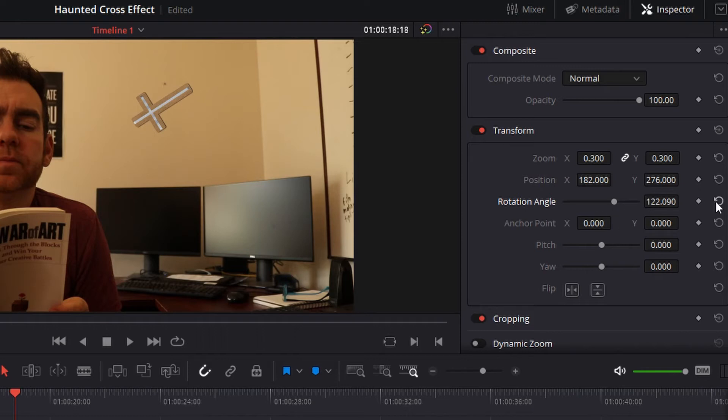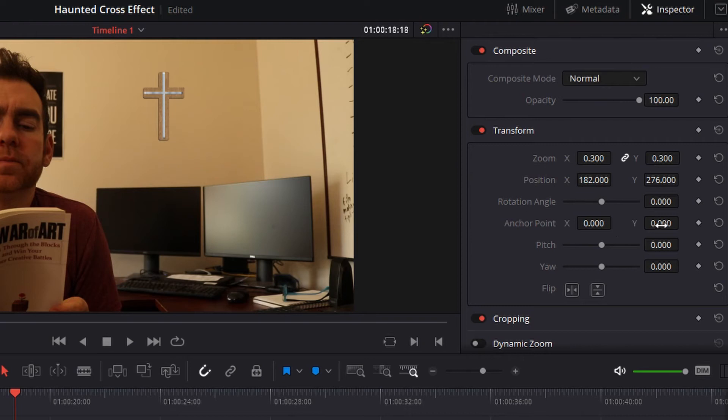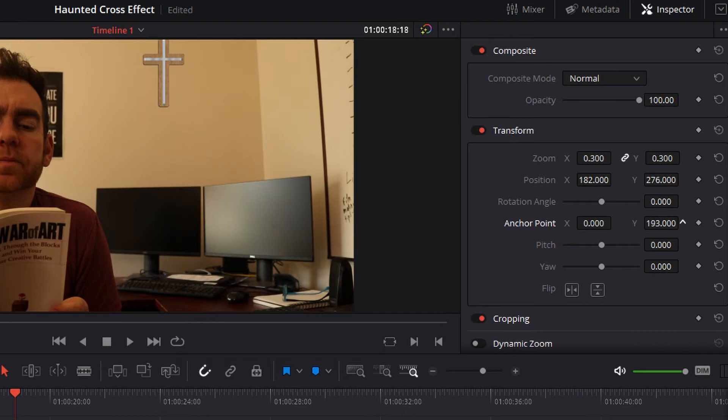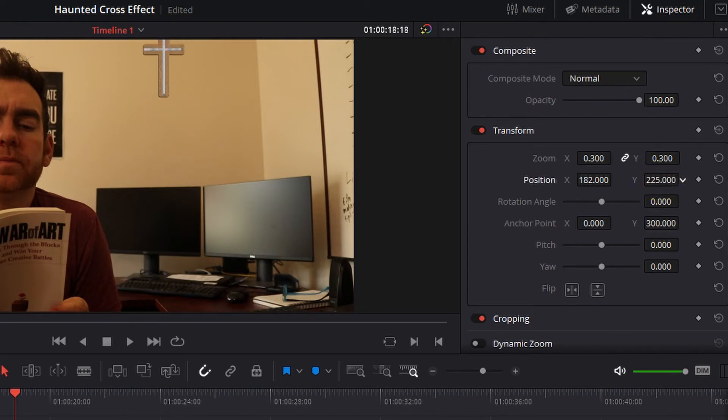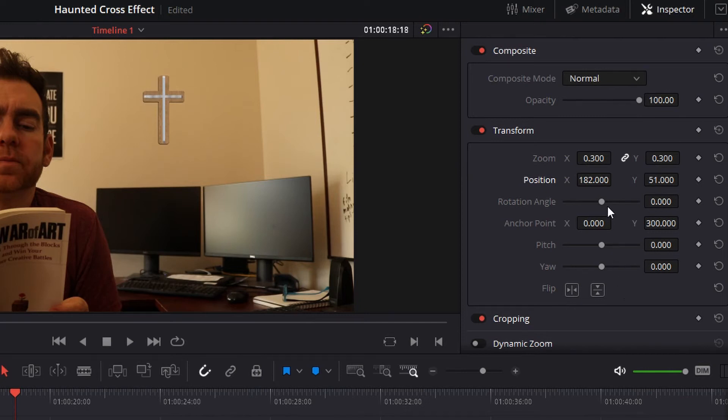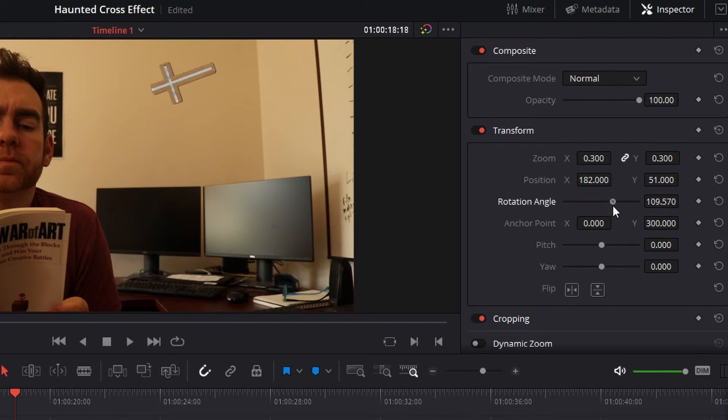So we'll reset the rotation here, and we're going to change the anchor point on the Y-axis to make the anchor point higher. So I'm going to throw this all the way up to 300. And you can see the cross here has moved up a little bit, so we've got to reposition that. And then what we'll do is as we change this rotation angle, you'll see that the rotation is now toward the top of the cross, which is what I'm looking for.